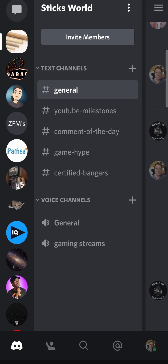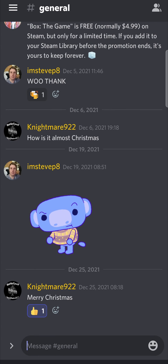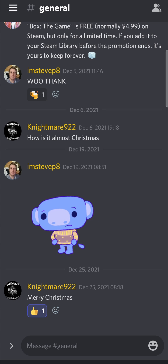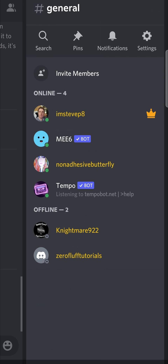I'm in my server where I want to time out a specific user. If you tap on a server or a channel, you'll have the general chat, but then you just want to swap to the right where you can see all the members.